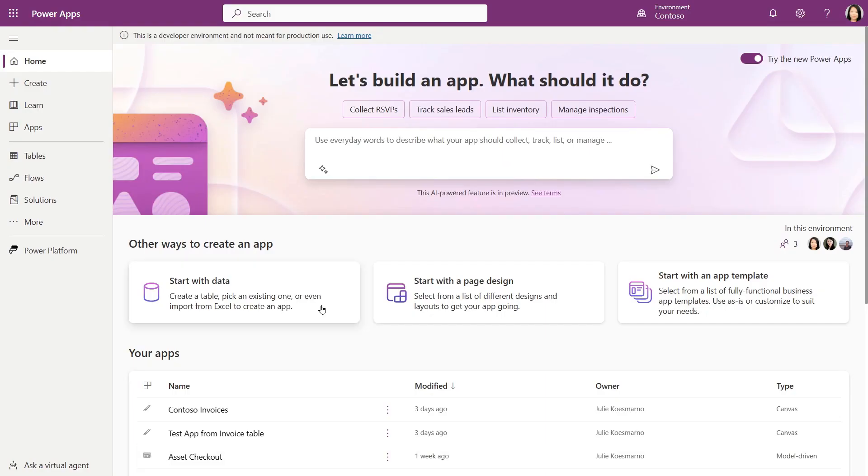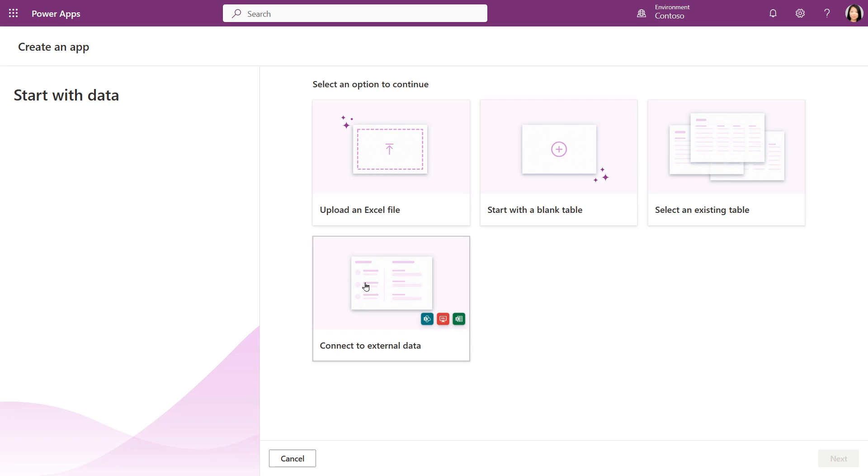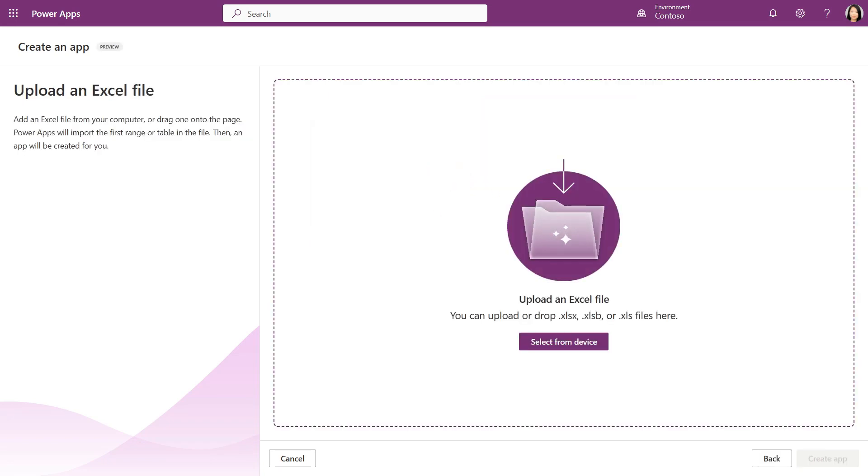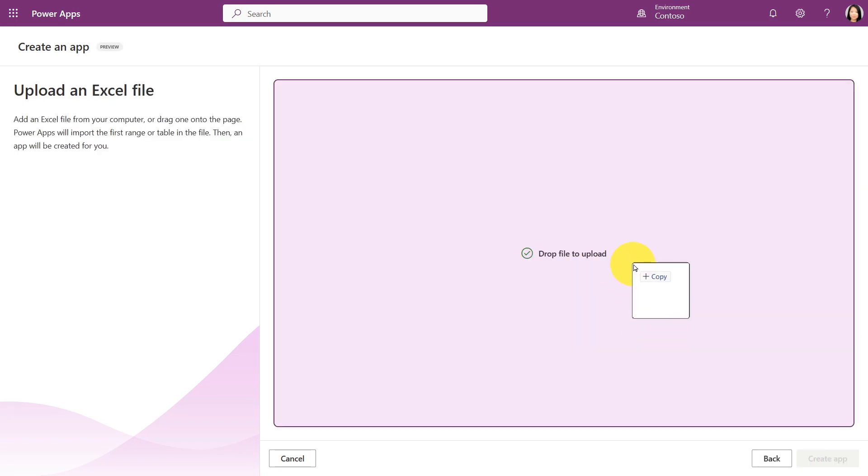From the homepage, let's click on Start with Data, Upload an Excel file, and now let me drag and drop the file.